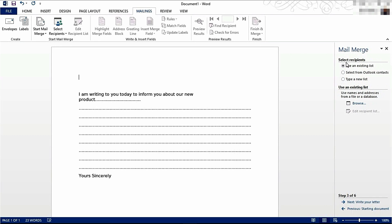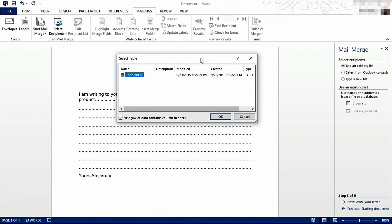I'm going to use an existing list, and now I'm going to browse and find my list. There we go, I've selected my Excel worksheet now. It's showing me a list of sheets. I've only got one sheet in my worksheet, and it's called Recipients.